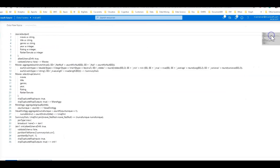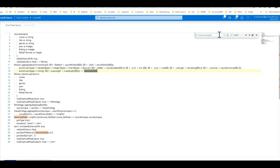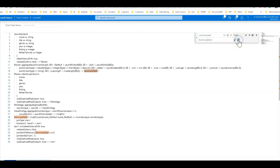Now if I wanted to change the name of that I can do a control F and I can look for summary stats. I can say if I see summary stats I want to change that to summary stats one. So you can do a find and replace. So I'm going to change summary stats to summary stats one. And then I'll simply do a replace all.